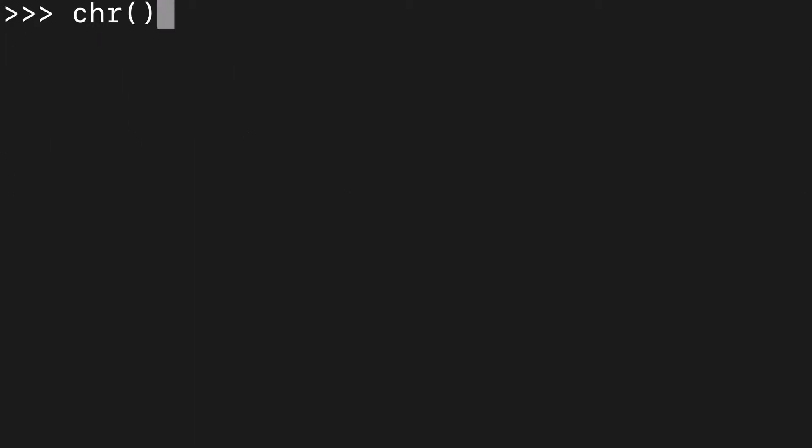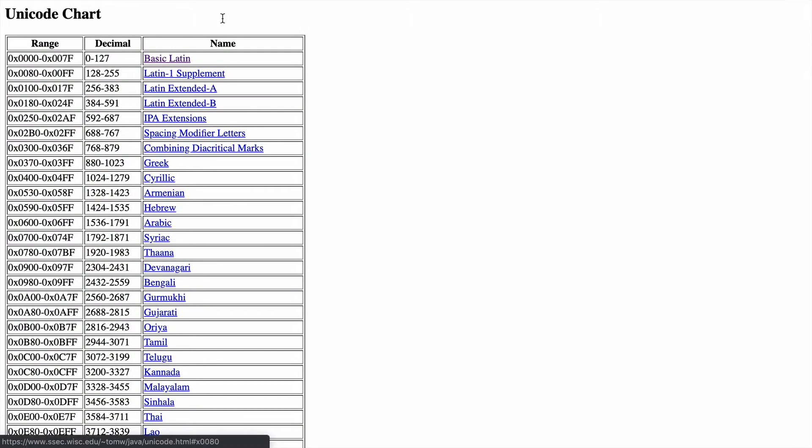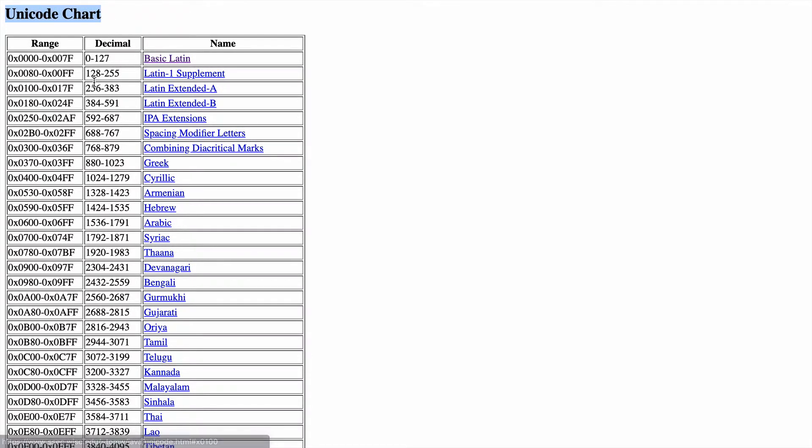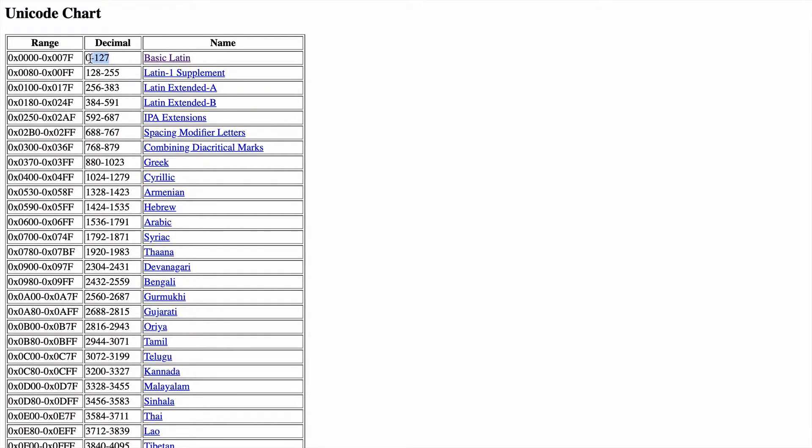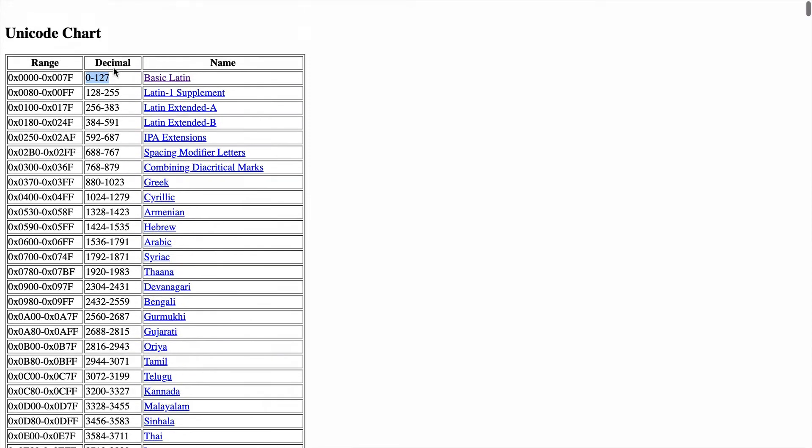We know we can throw numbers like 97, 98, whatever into the chr function and get string representations back. But I want it to be super clear where it comes from. We have a Unicode chart with all the decimals. Most people know that 0 to 127 is the basic Latin alphabet, but there's way more as well.